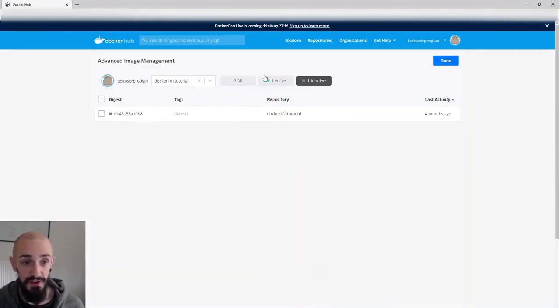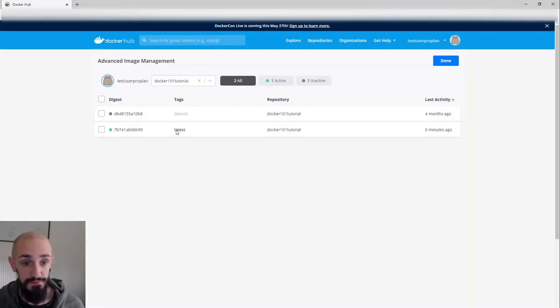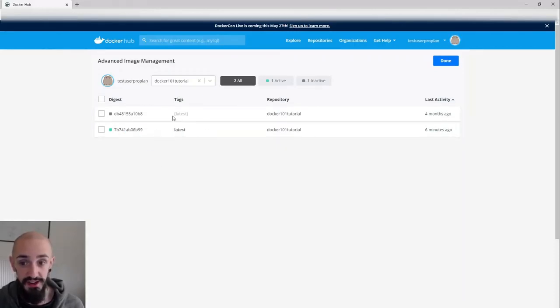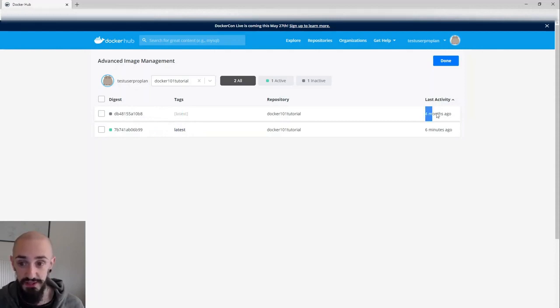If I come into my advanced image management and have a look, I can see my latest version of the image and its digest. I can actually see that I've got an old version of latest which hasn't been used for four months, which is a different digest.